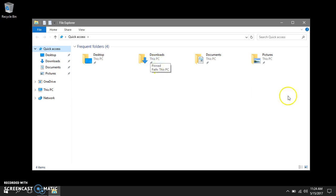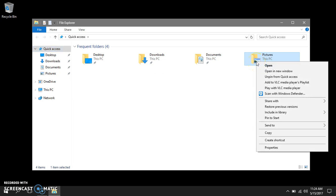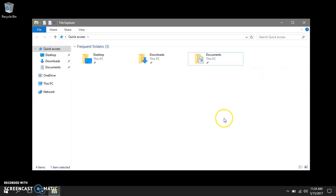For example, if I don't use pictures frequently I can right-click and unpin from quick access.